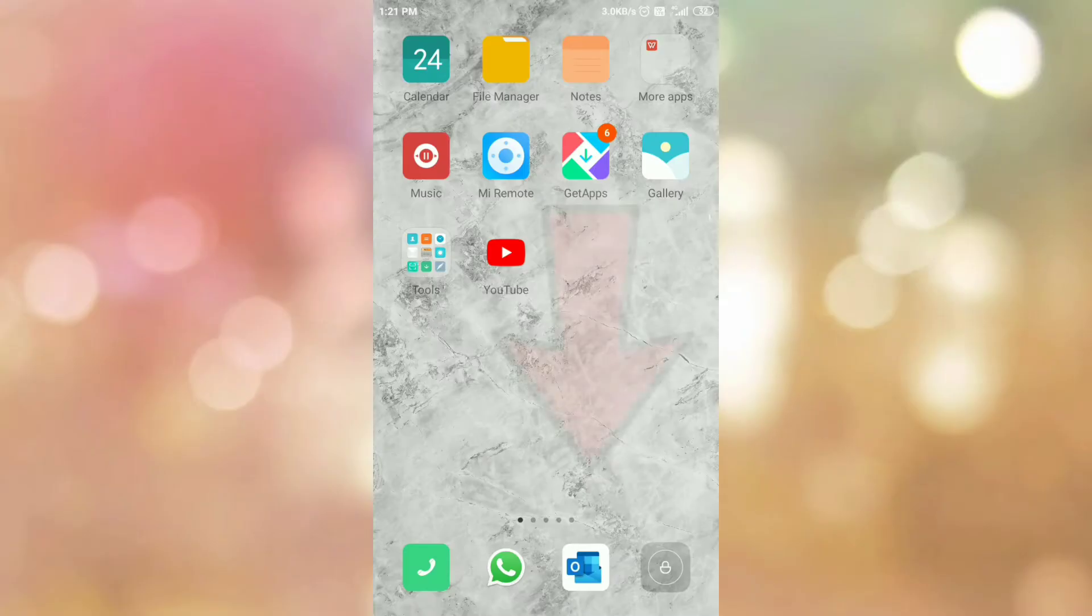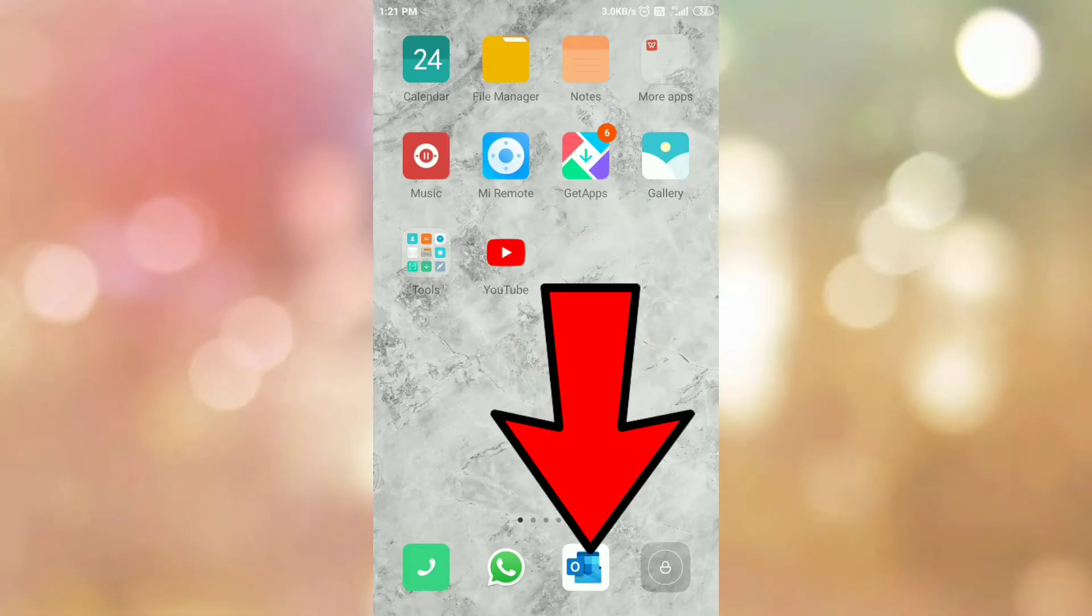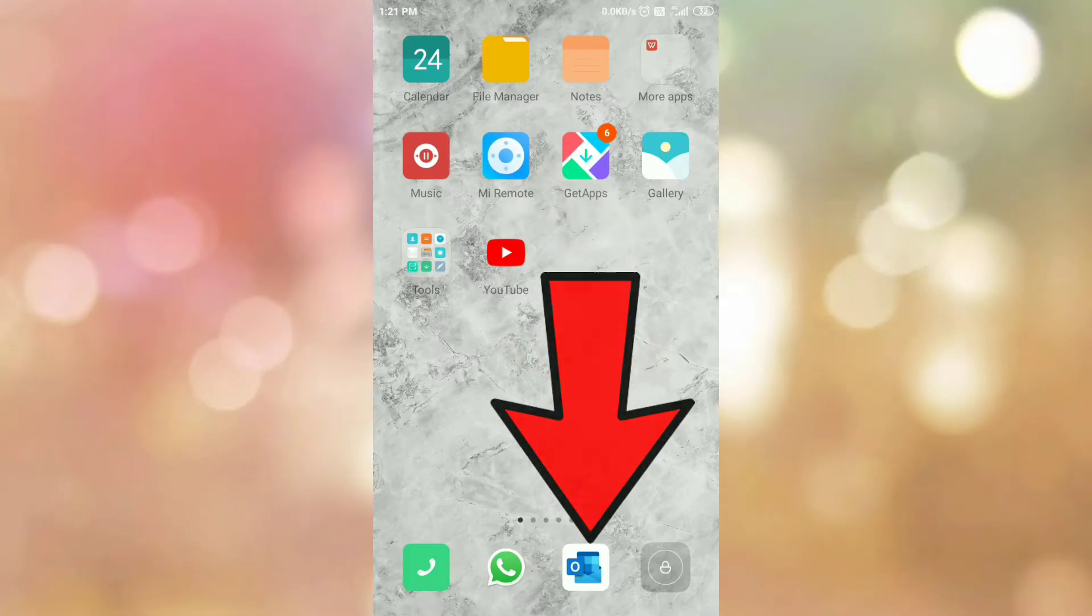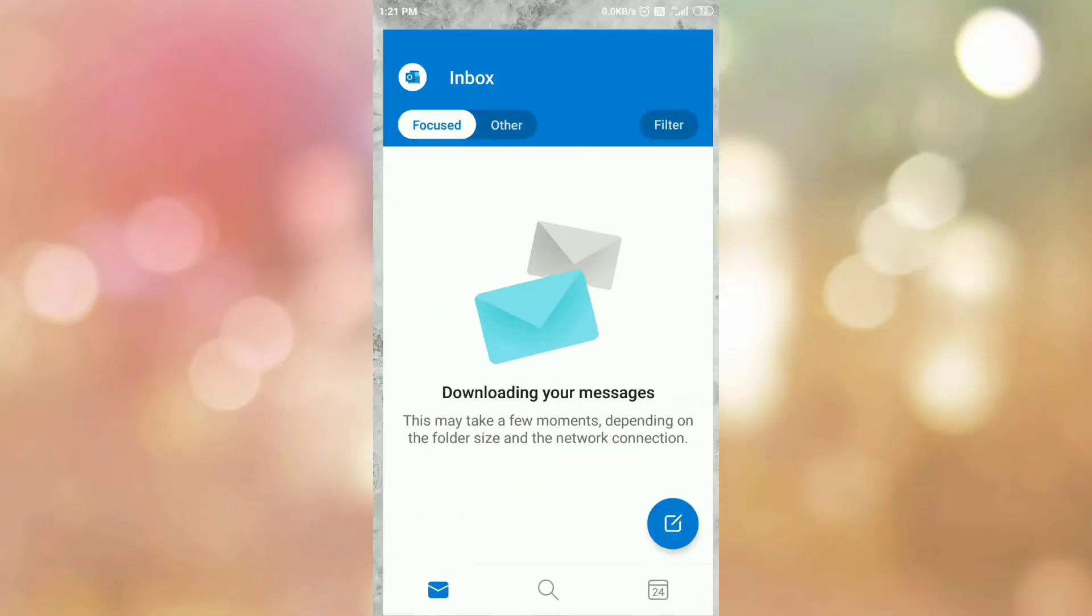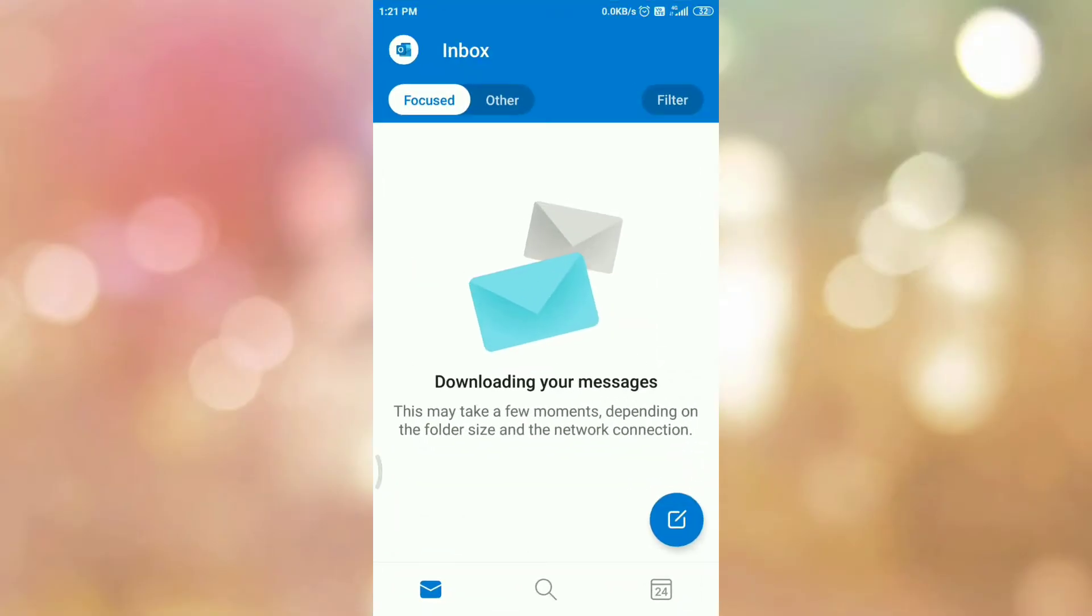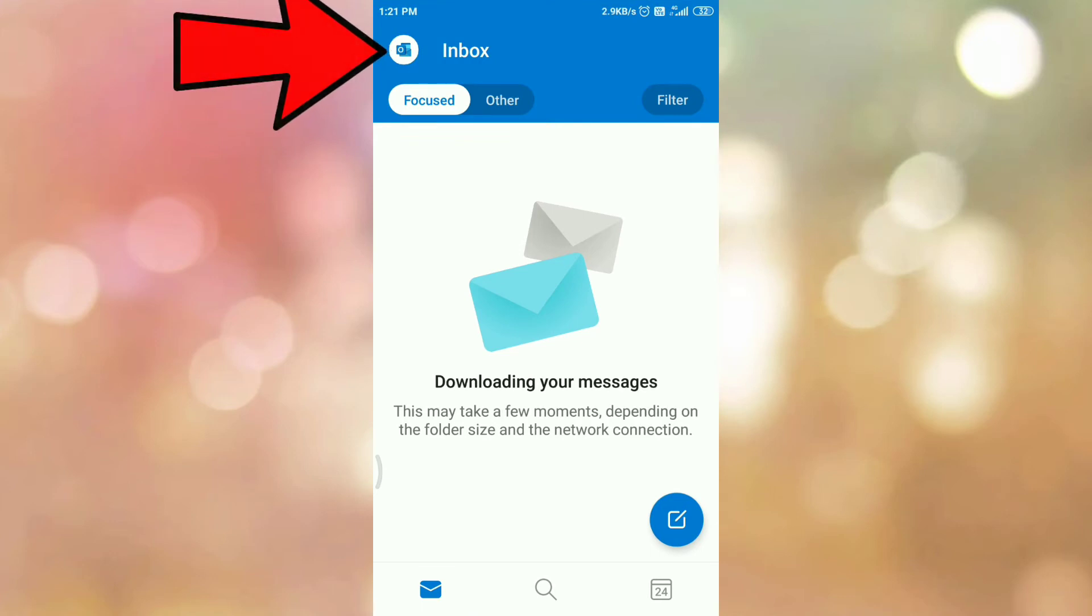First of all open your Outlook Android app. Then tap on Outlook icon.